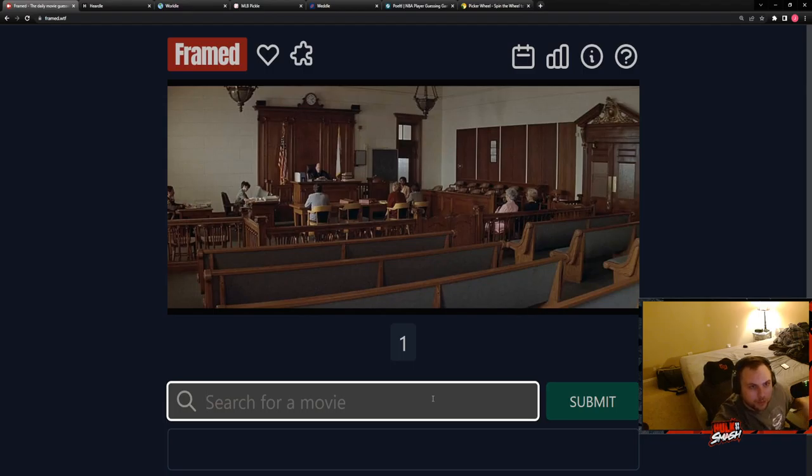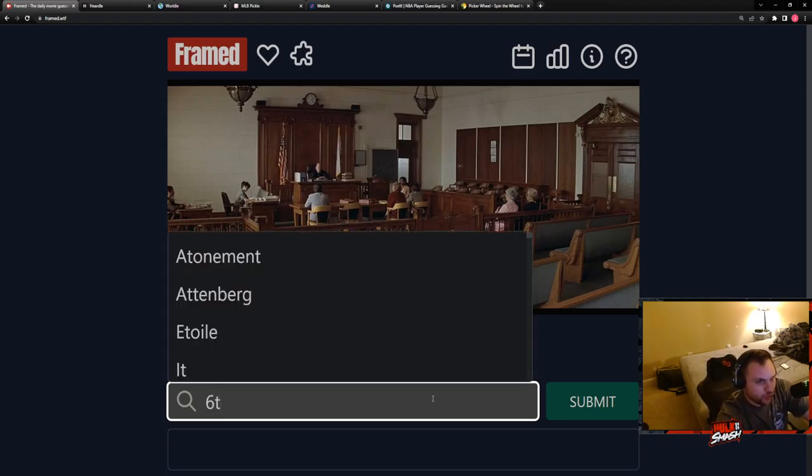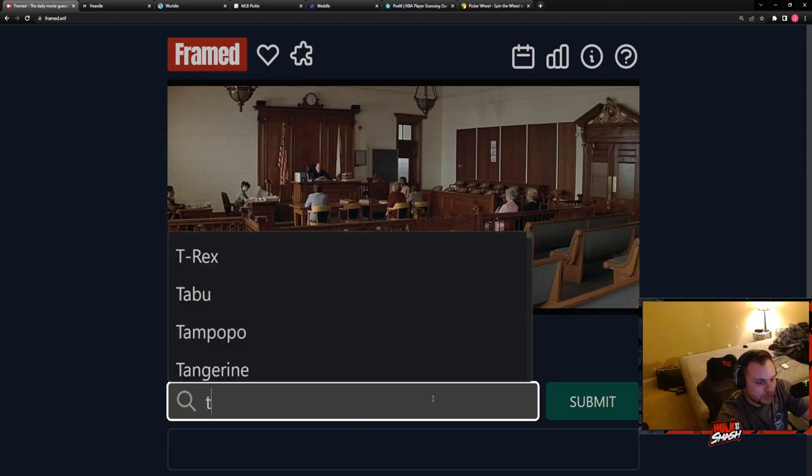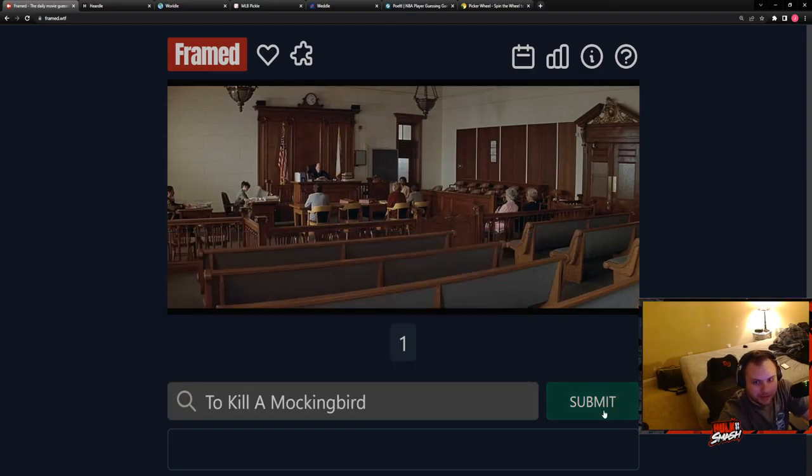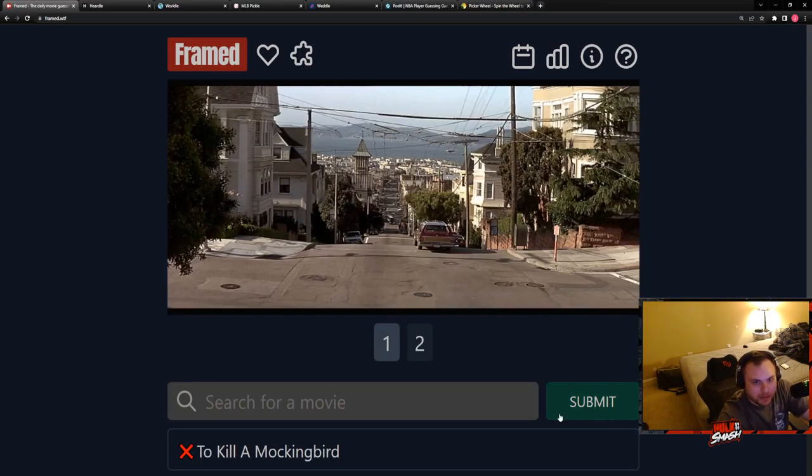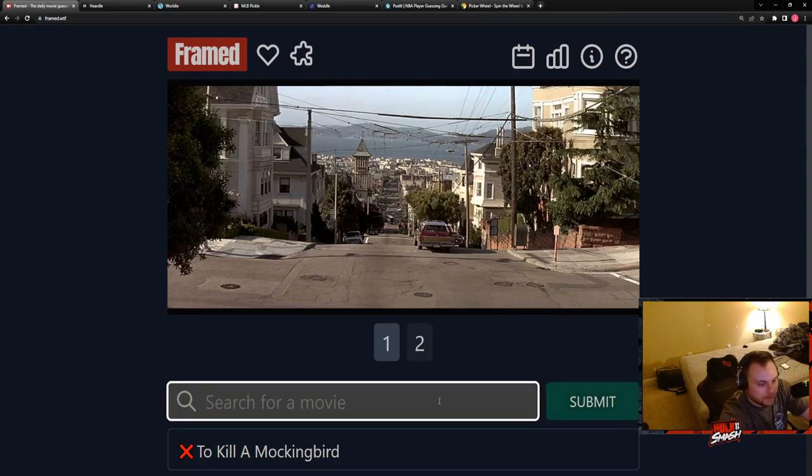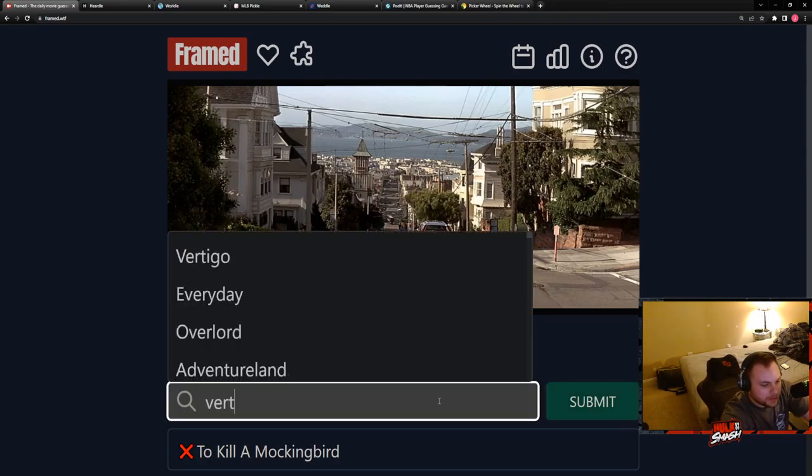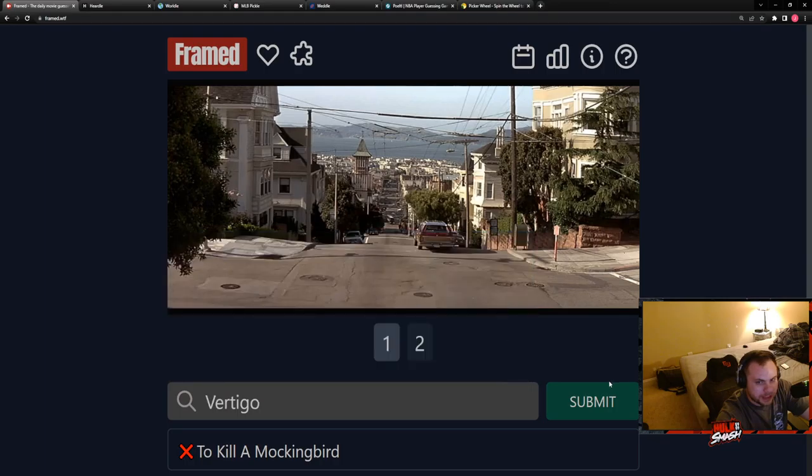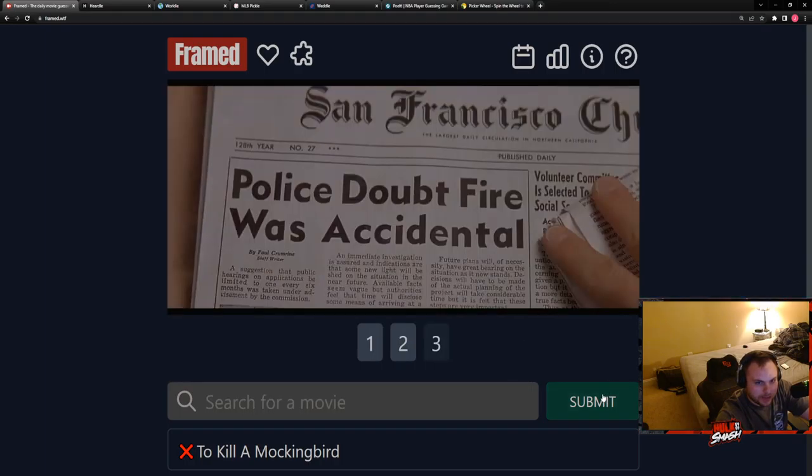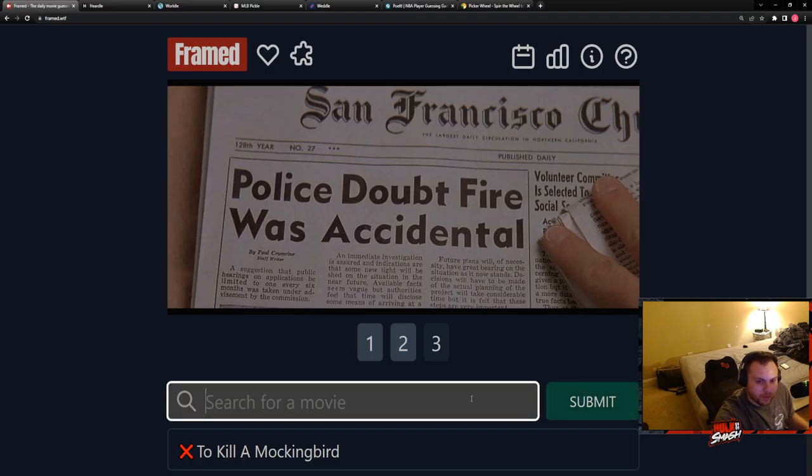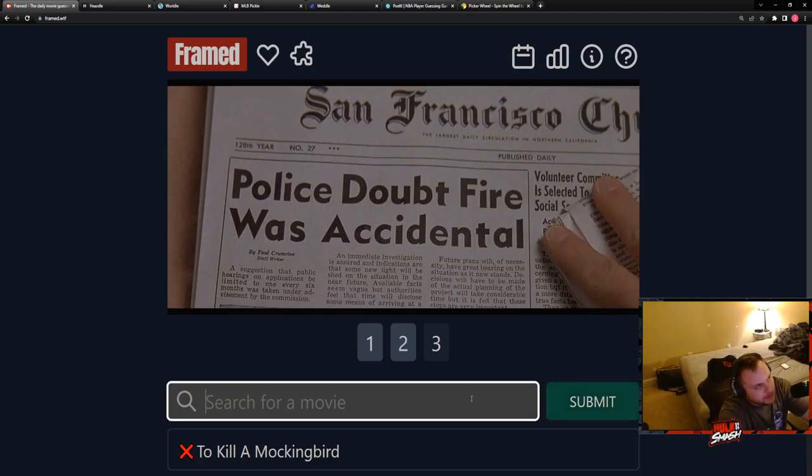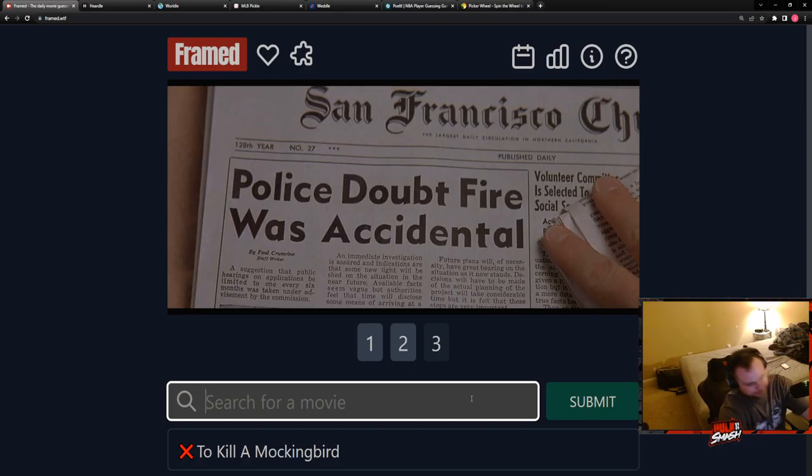All right, a lot of white people in a courtroom, let's go with To Kill a Mockingbird, why not. Okay, this reminds me of a scene from Vertigo, let's see if that's correct.